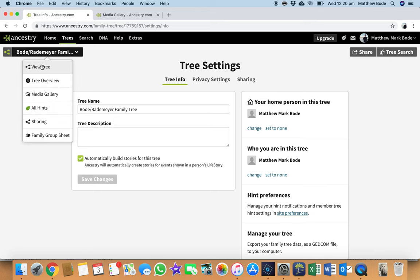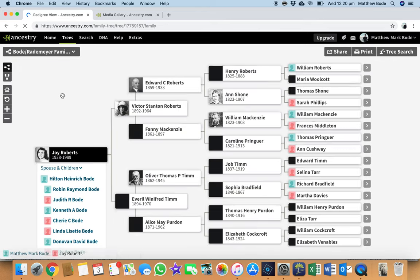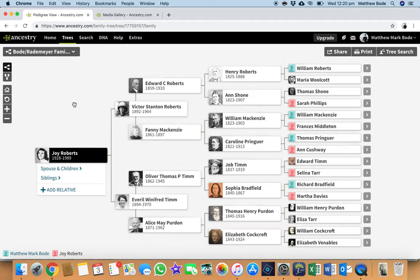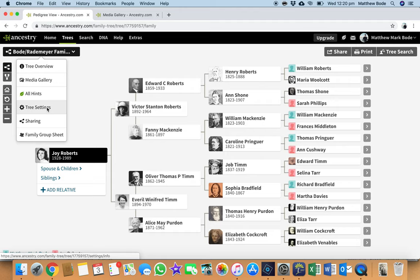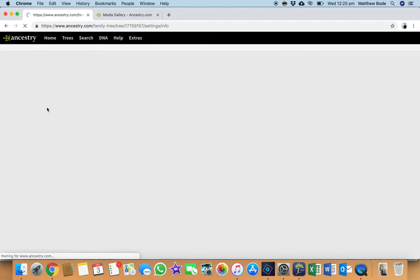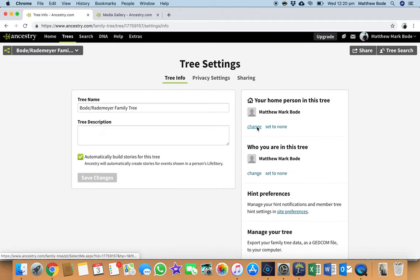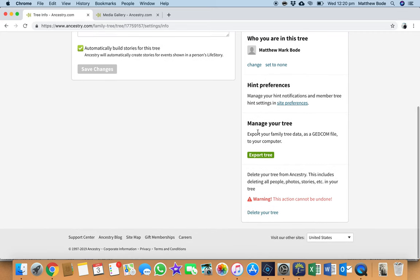So in order to do that, I'll just go back to the family tree. So to export your latest GEDCOM, what you want to do is go into the top left-hand corner of your family tree on Ancestry and click on your family tree name and then hover over tree settings. And then under tree settings, go to the very bottom and go to export tree.